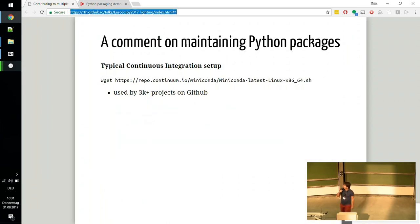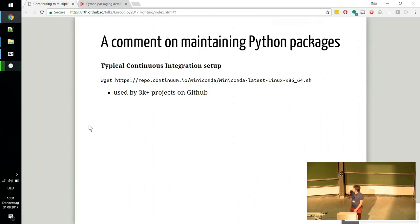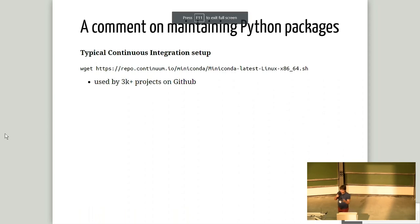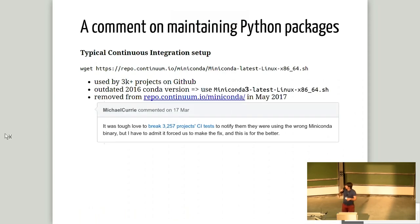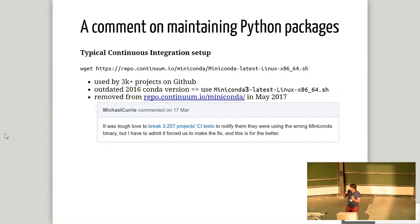How many of you use Miniconda for your continuous integration automated tests? Typically this setup looks like this: we start by downloading Miniconda and then we install it. Here we download Miniconda latest, which we expect to be the latest version of Miniconda. It turns out this actually links to some outdated version from 2016, and you should use either Miniconda 2 or Miniconda 3 now. This link was removed from essentially the Miniconda repo — it still kind of works because it's cached somewhere. But by removing this link, we break the CI of like 3,000 projects.